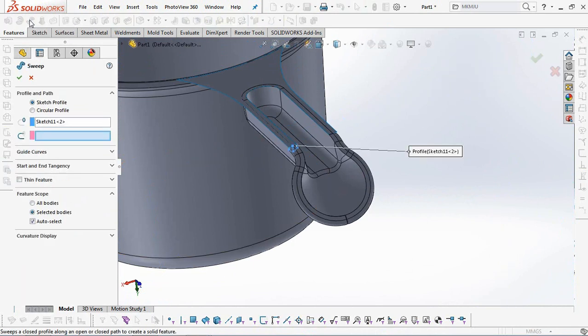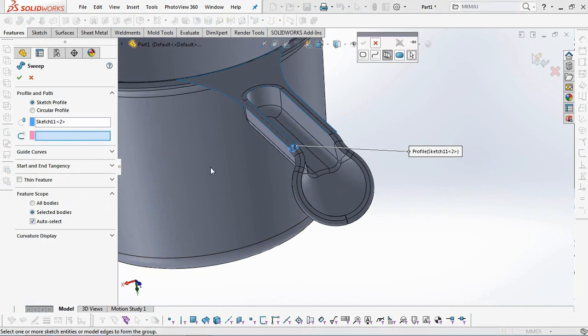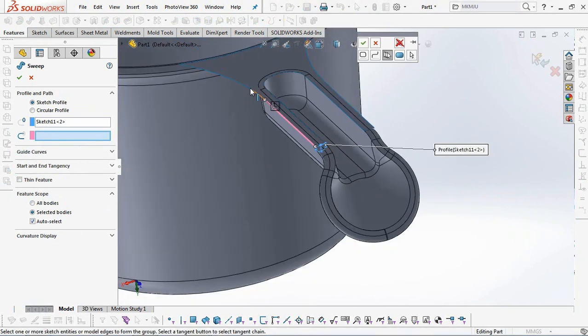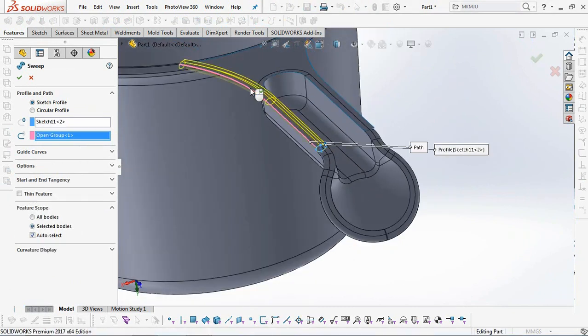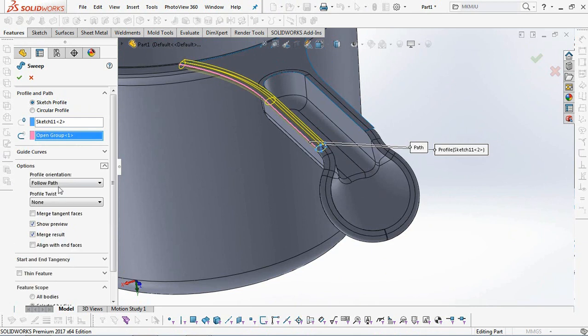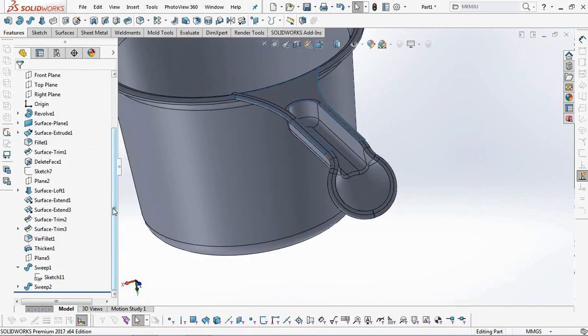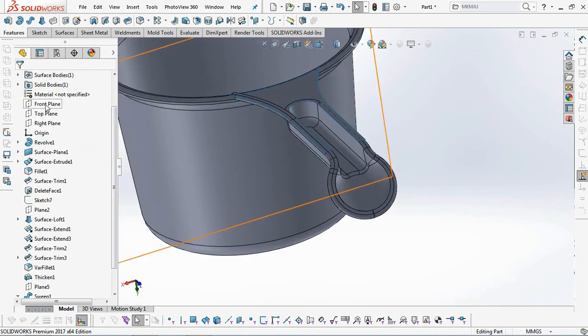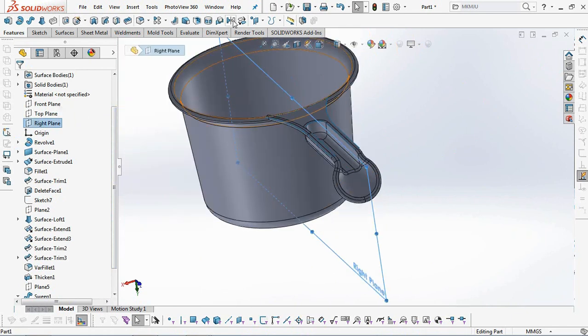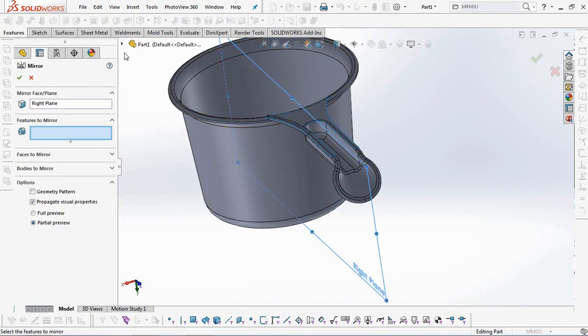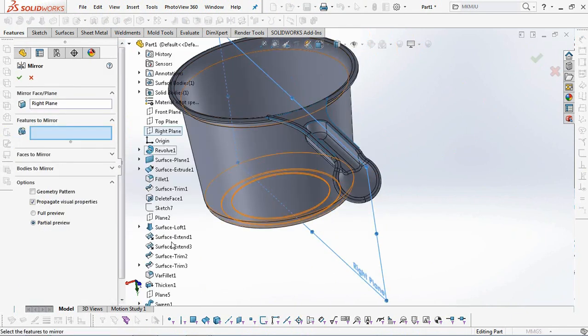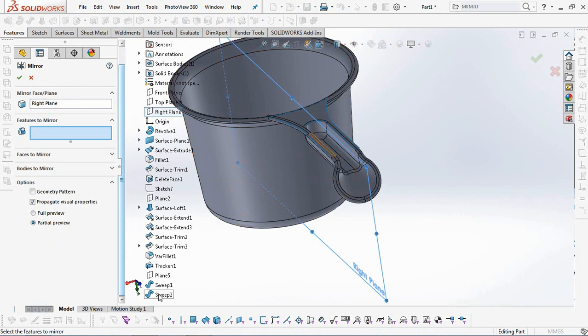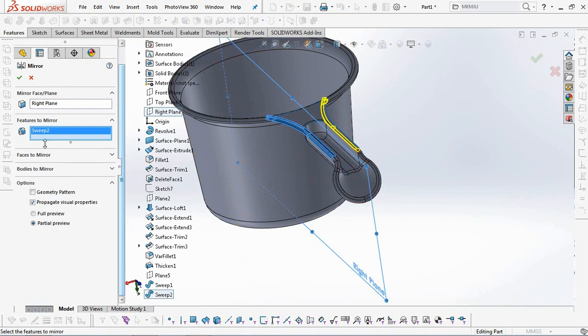Make another sweep boss at the center handle. Then copy it with the mirror command. OK.